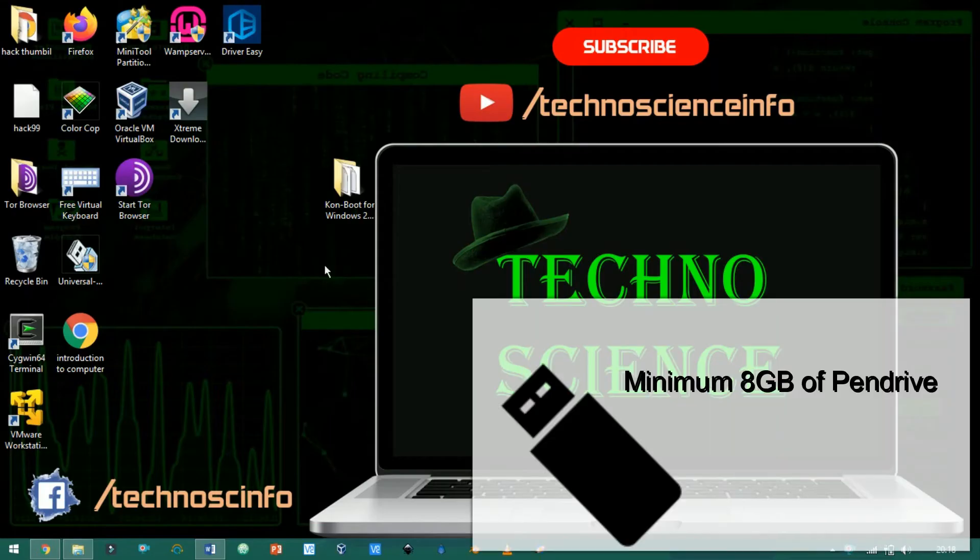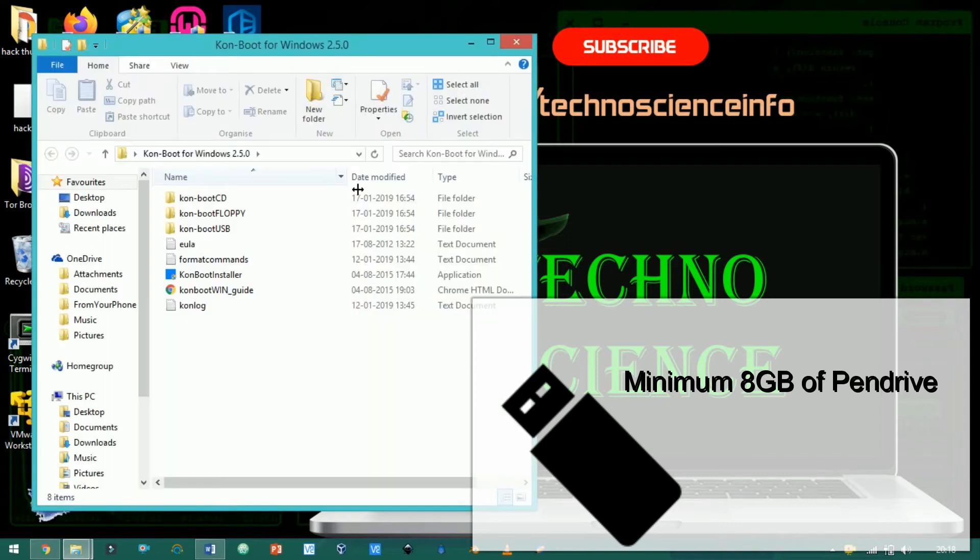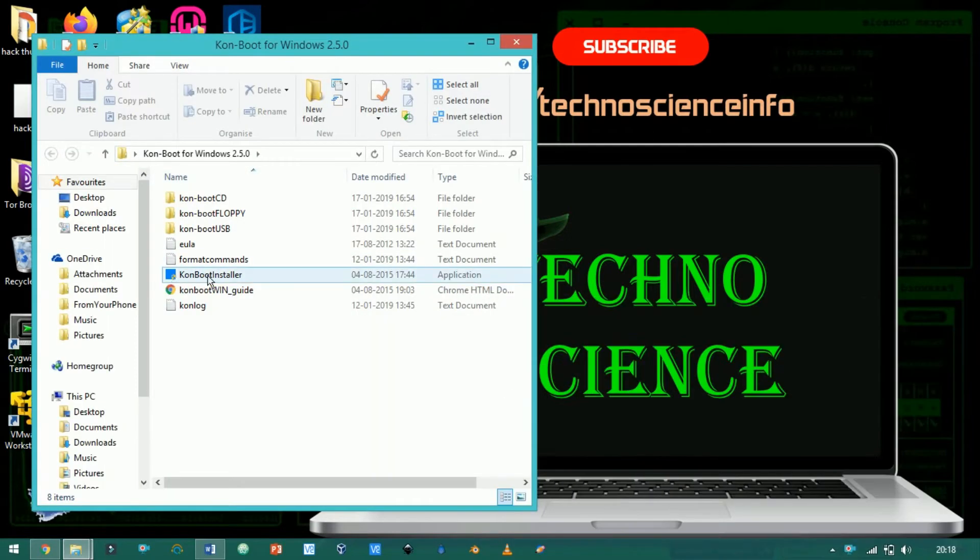Put a minimum 8GB pen drive in your computer. Now click on the folder. Here click on the installer.